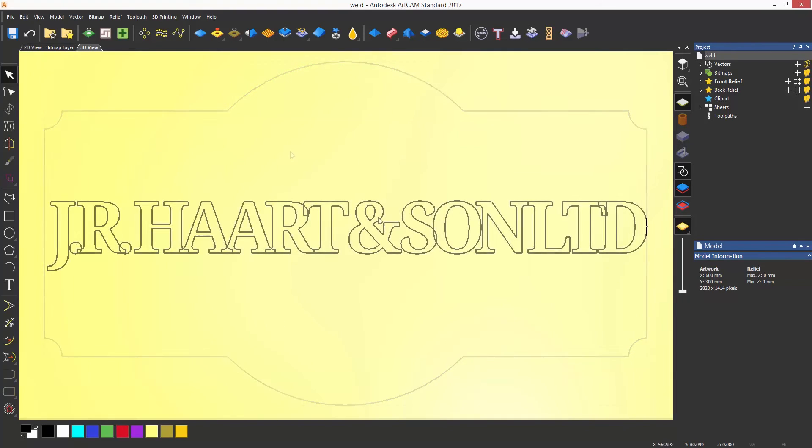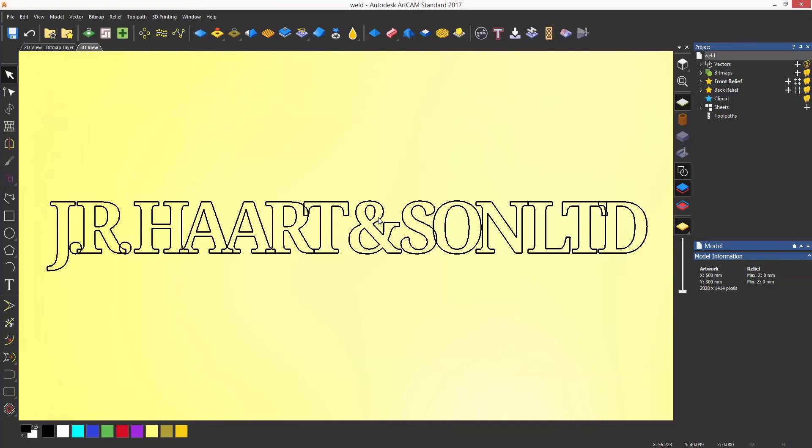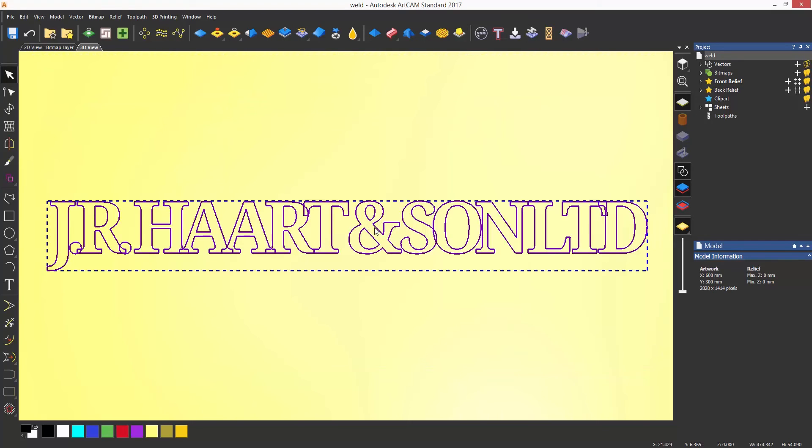One thing that you need to watch when using the weld tool is internal islands. For instance, when merging some text that overlaps, this would take quite a while to trim, but the weld tool trims it automatically providing that you follow a simple rule of not selecting the internal islands.